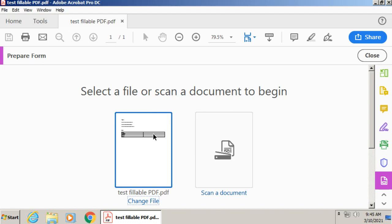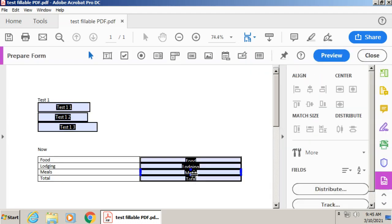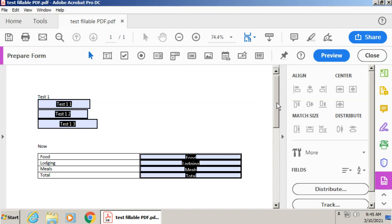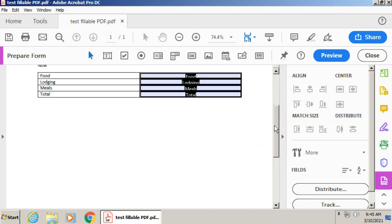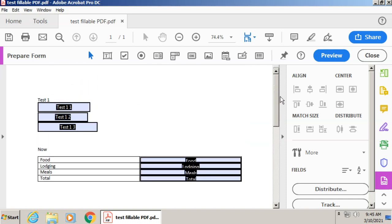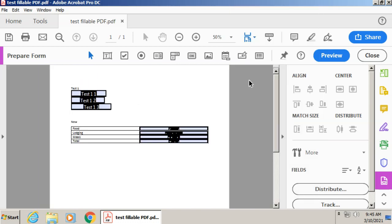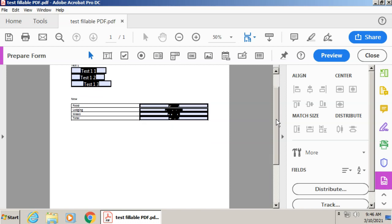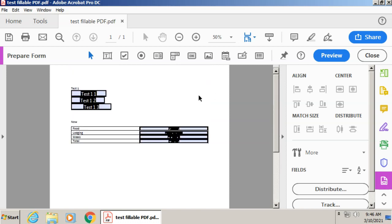And I have my file that's already open. So I'm going to click start. And it automatically detects my fields and makes them fillable, which is really convenient. I want to make this a little bit smaller so I can kind of see my form a little bit better here.